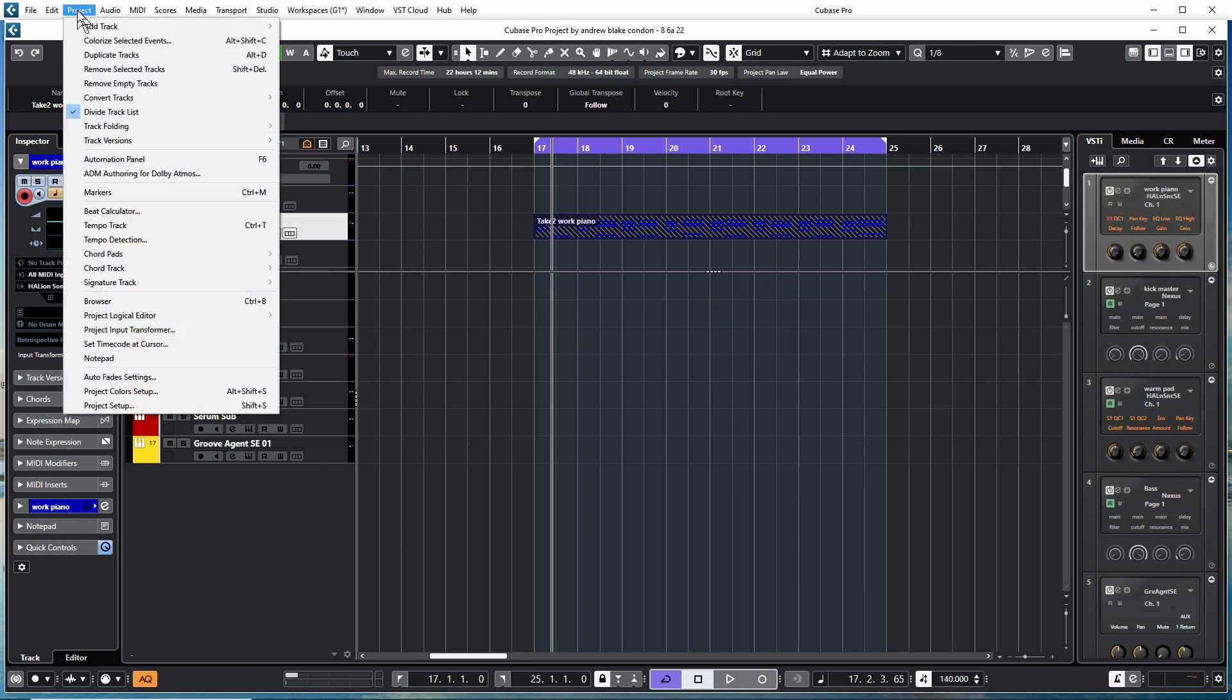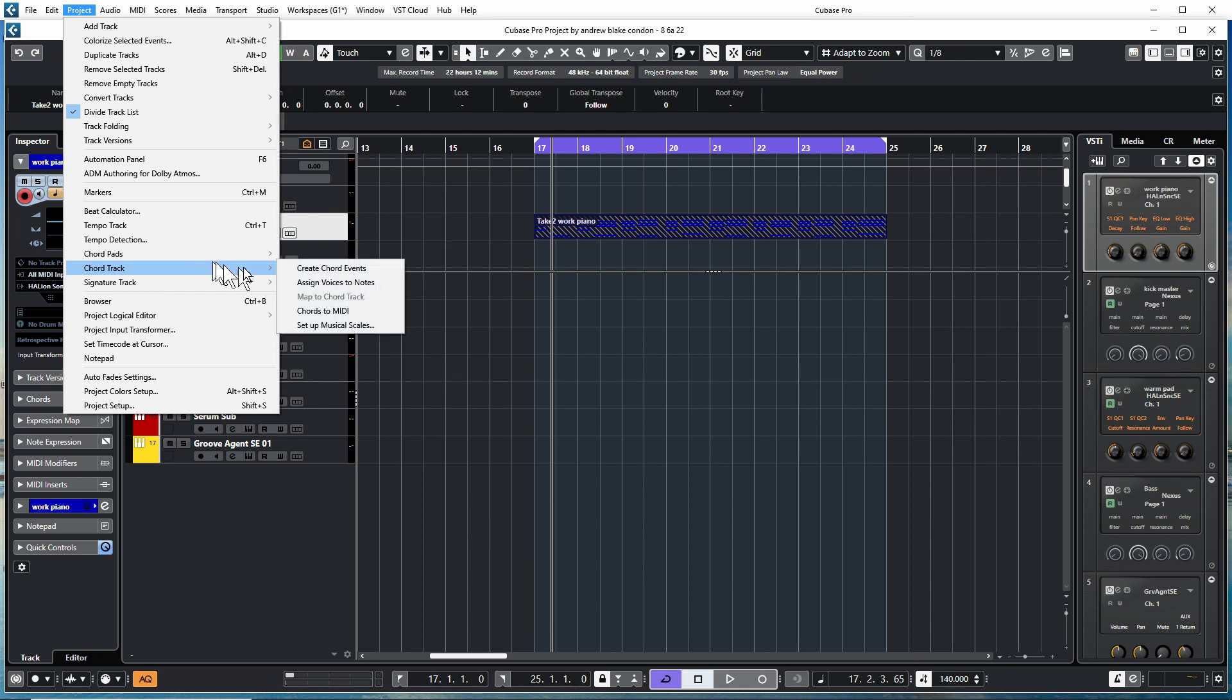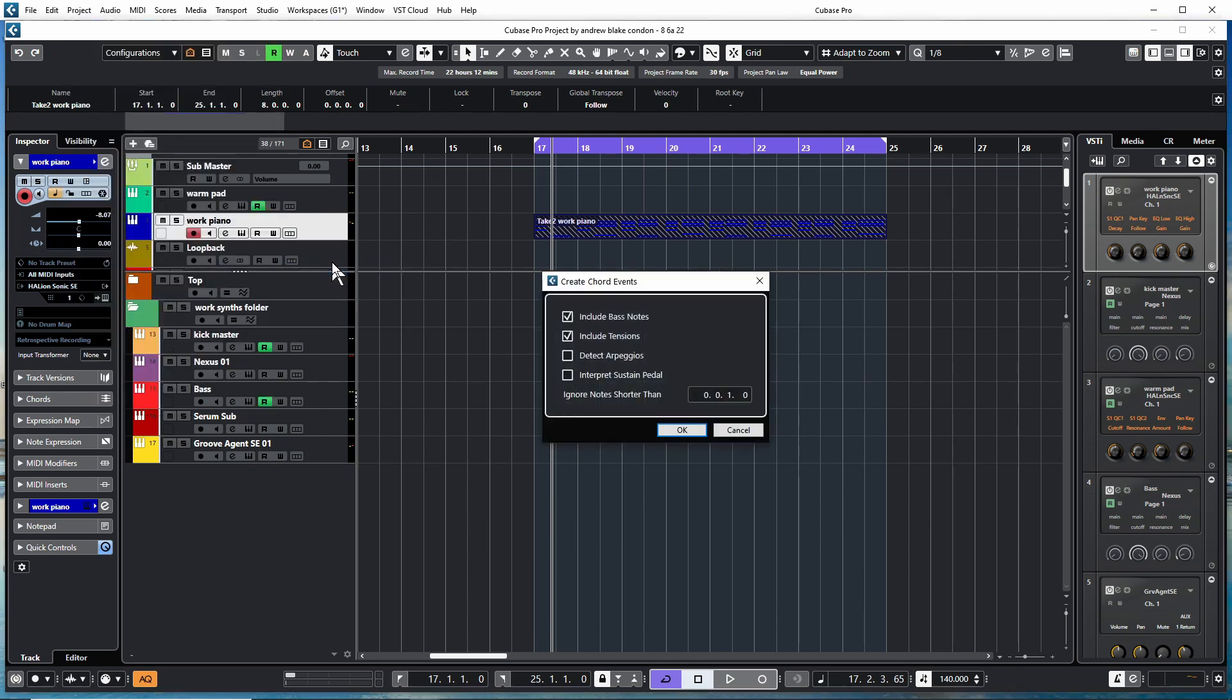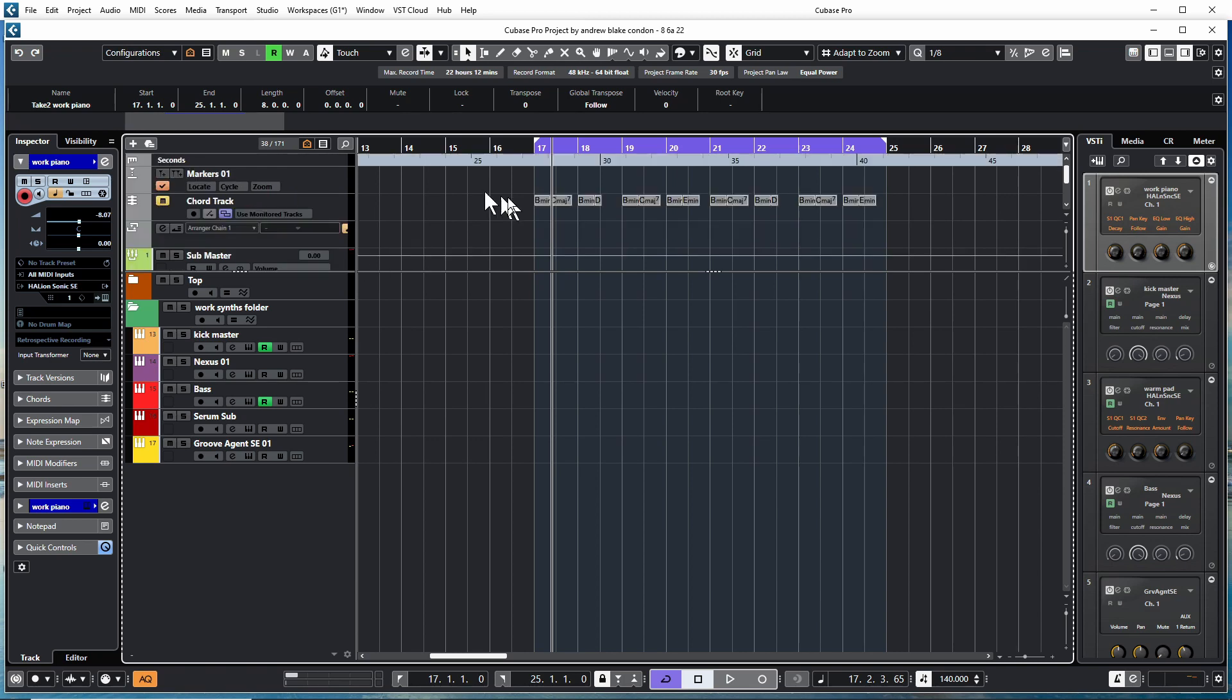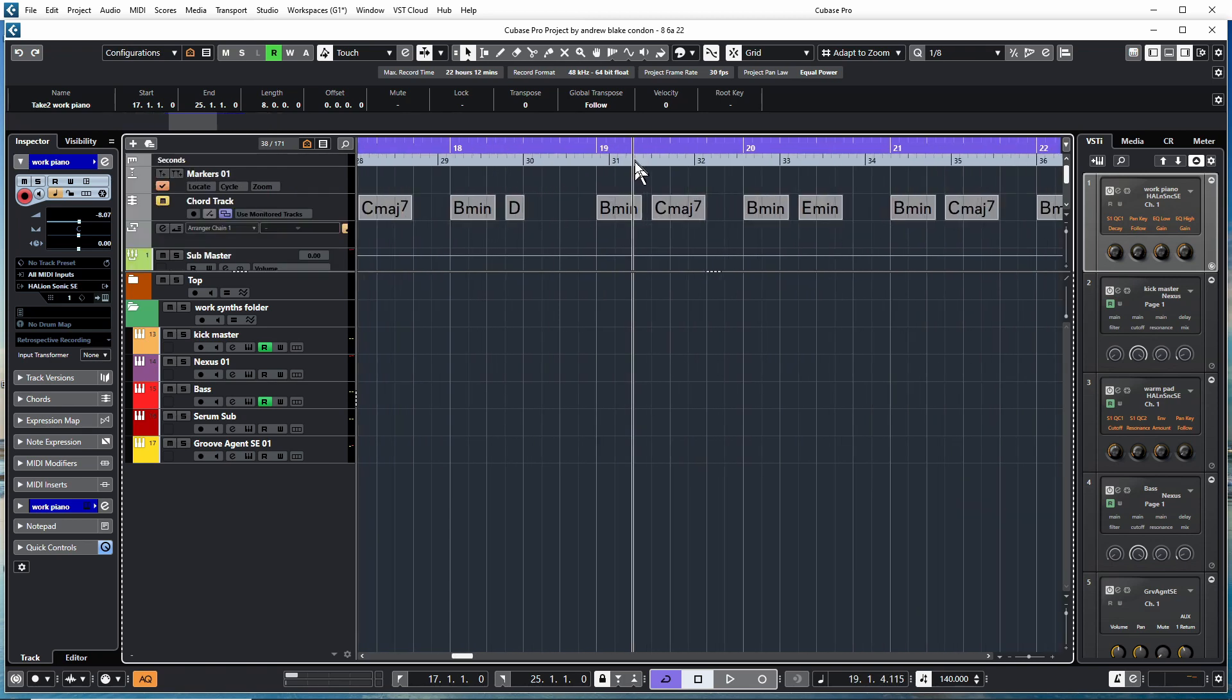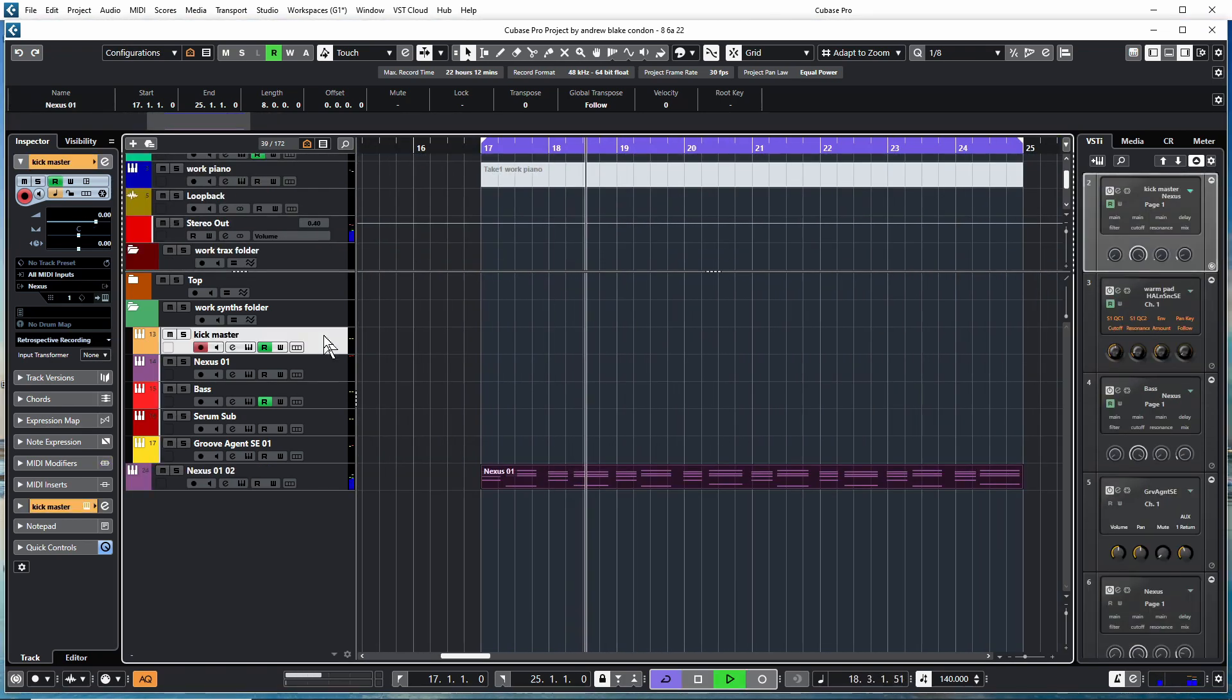I'm going to go to Project, Chord Track, Create Chord Events. And that's now written in the chords. Let's throw some basic drums on there.